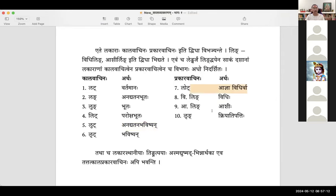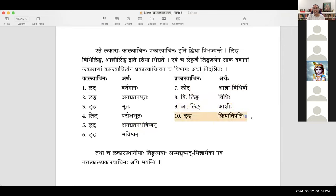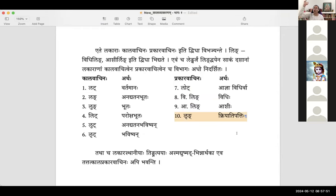LHRING is kriya atipatti — something that could have happened but did not. It is a future which did not happen; if it had happened, it is also past — a conditional construction meaning 'if it had happened, then this would have happened.' Lakara sthaniyaha tingpratyayaha — asmad yushmad bhinarthakaha eva tattat kala prakara vachinaha api bhavanti. Ting pratyayas are put in the place of lakaras, carrying meanings of person, time, and mood.